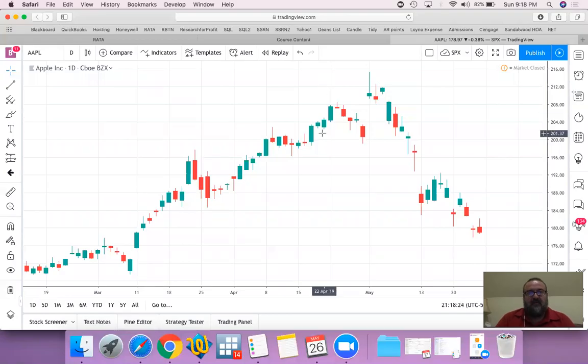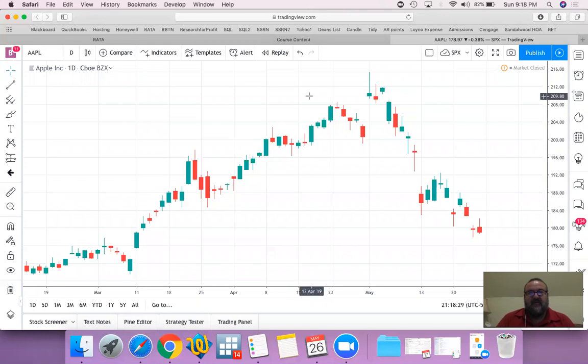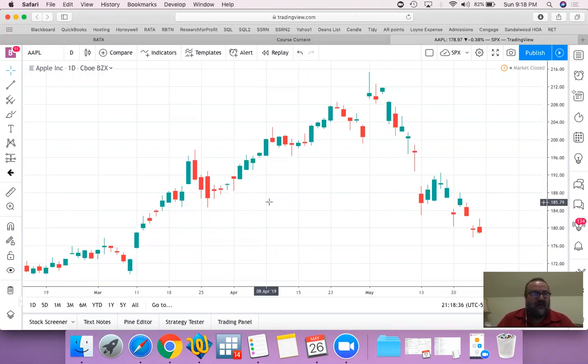We're talking about moving averages and I'm using the website tradingview.com. It's free and available to everyone, so that's why I'm using it. You could use anything you like.